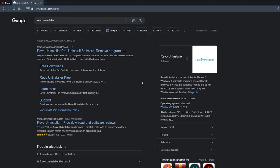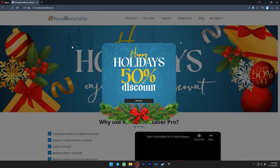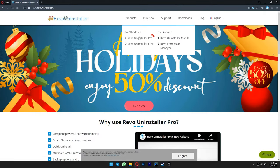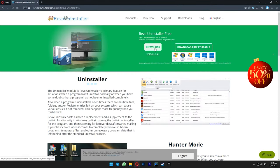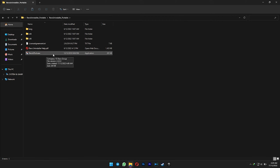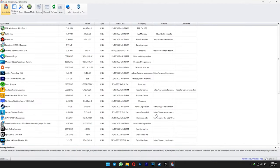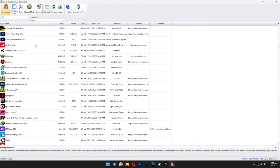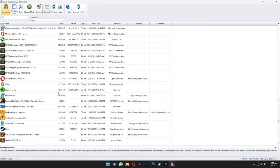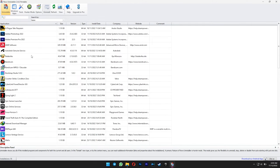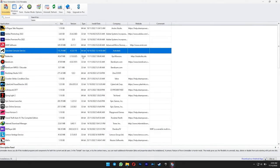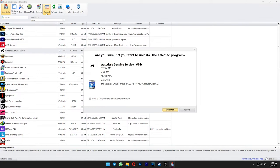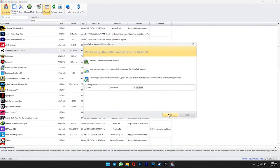To remove stubborn Autodesk program, you can use Revo Uninstaller. Just download it on Google. Select portable version and then run the software. Find the Autodesk Genuine Service and then select Uninstall at above. Click continue. Select advanced and then hit next.